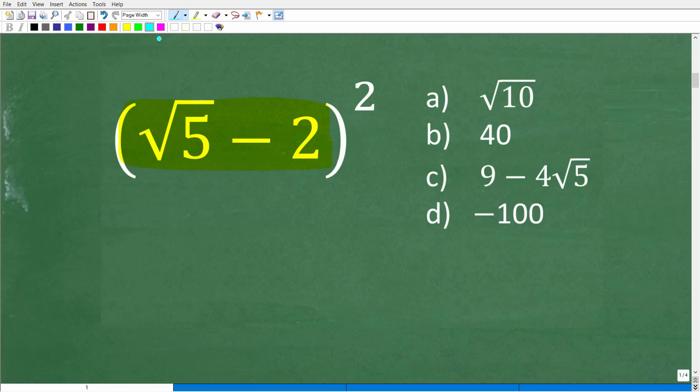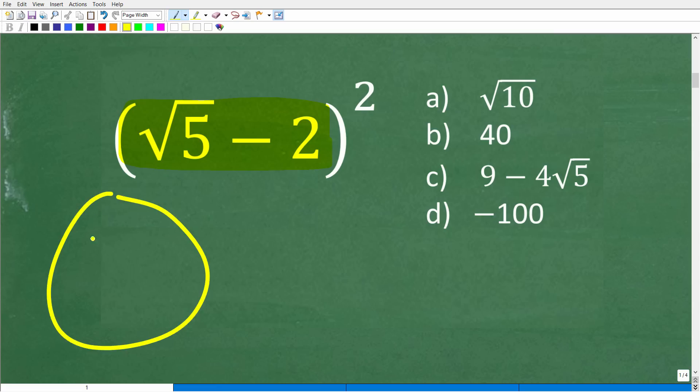Before we get into that, if you're looking at this problem and you were totally lost, always take a guess — especially if you are a math student. Never leave a multiple choice or any question blank.